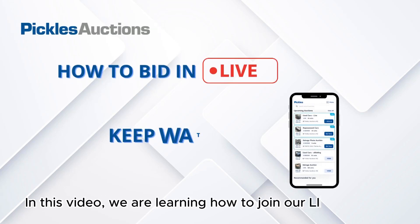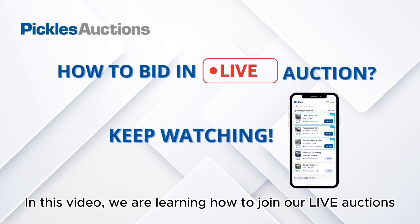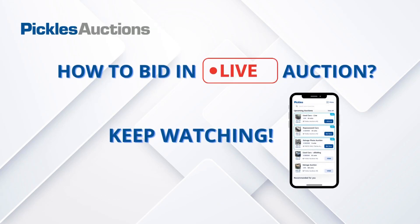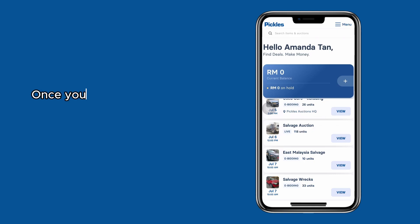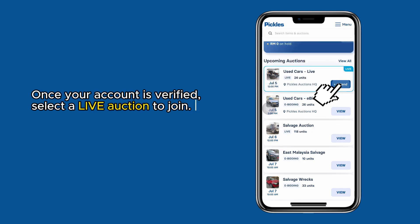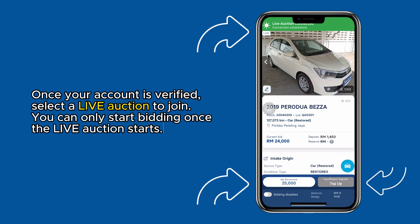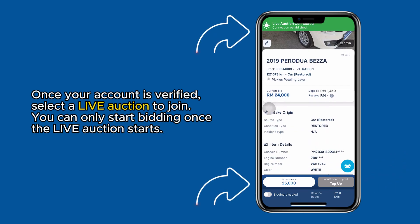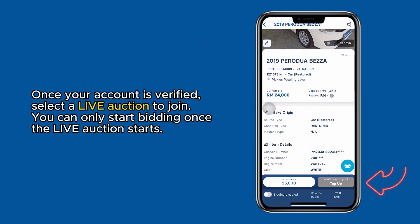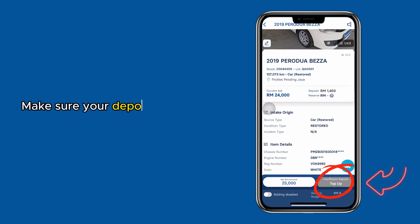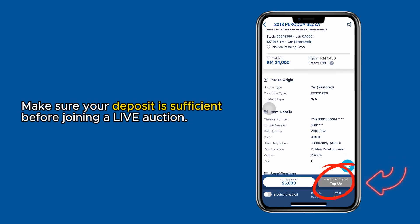In this video, we are learning how to join our live auctions. Once your account is verified, select a live auction to join. You can only start bidding once the live auction starts. Make sure your deposit is sufficient before joining a live auction.